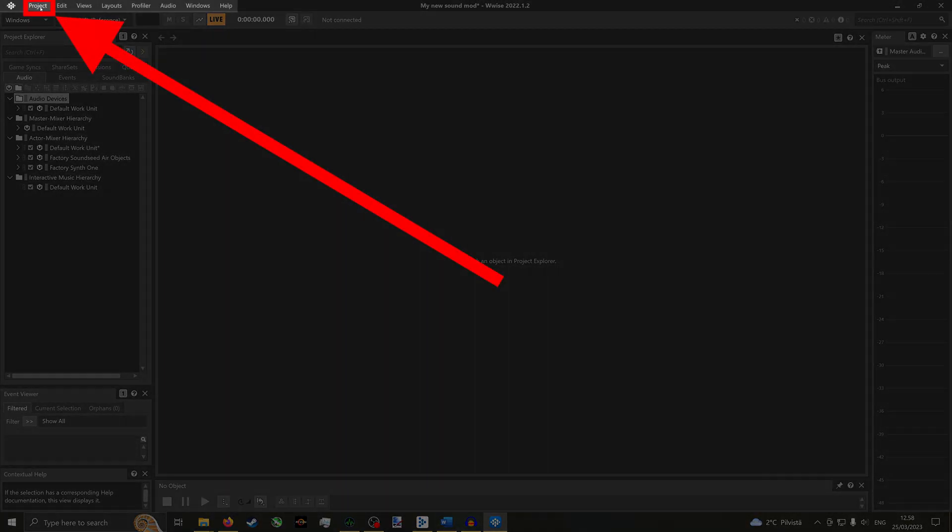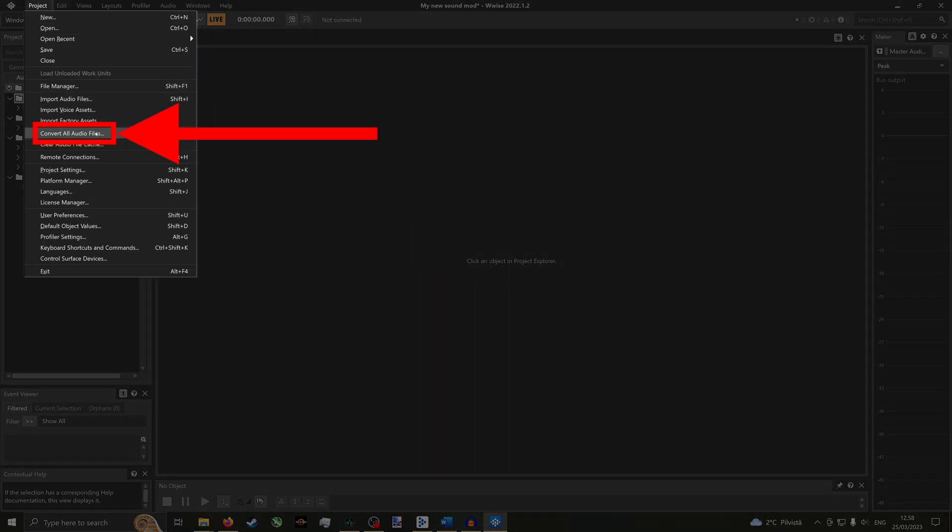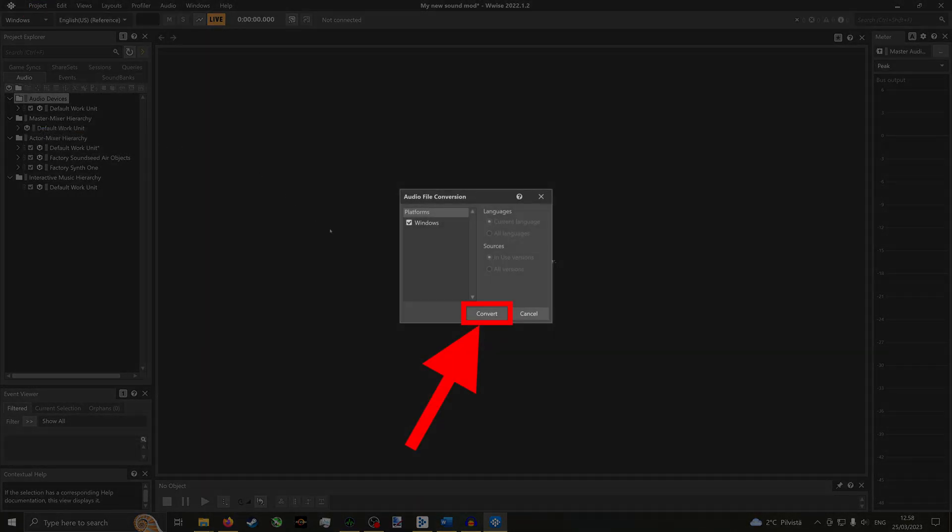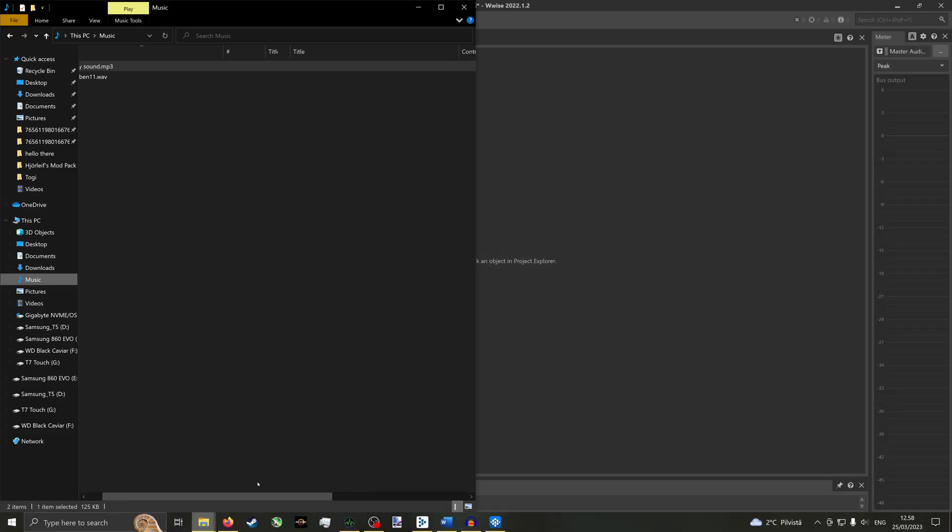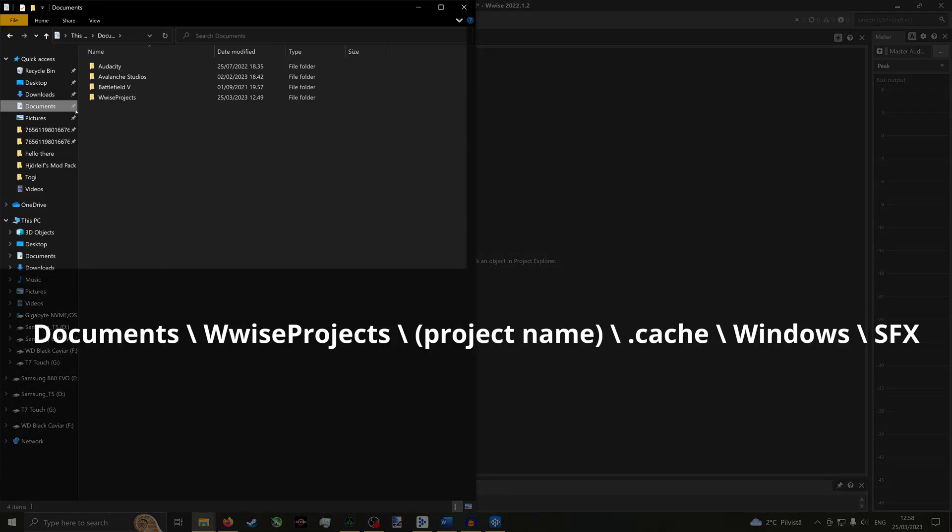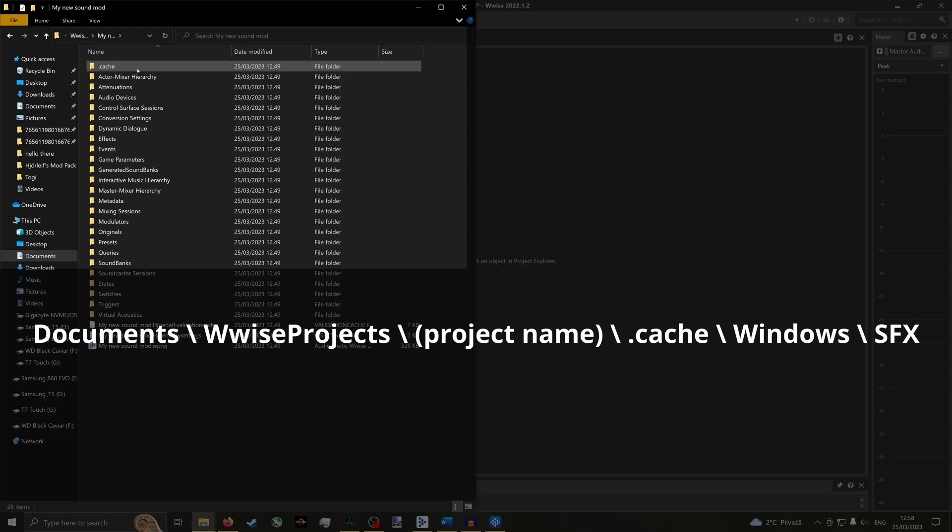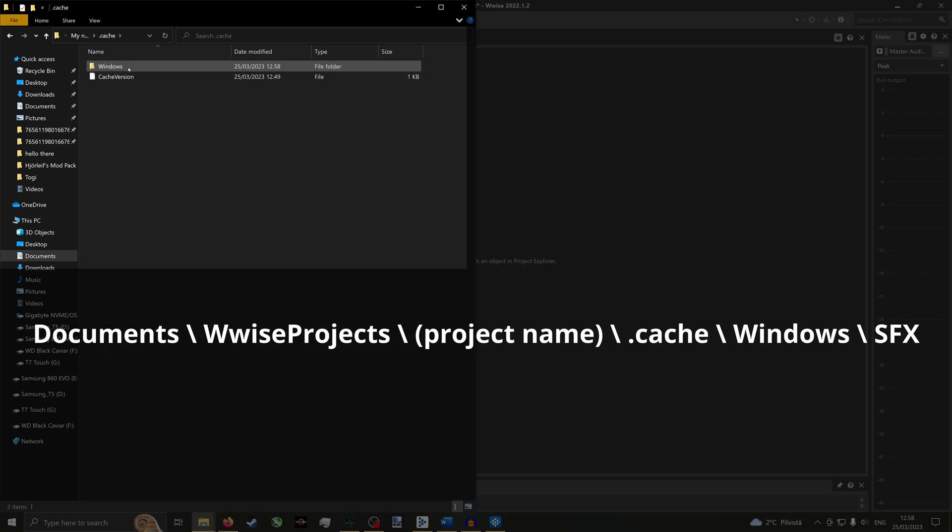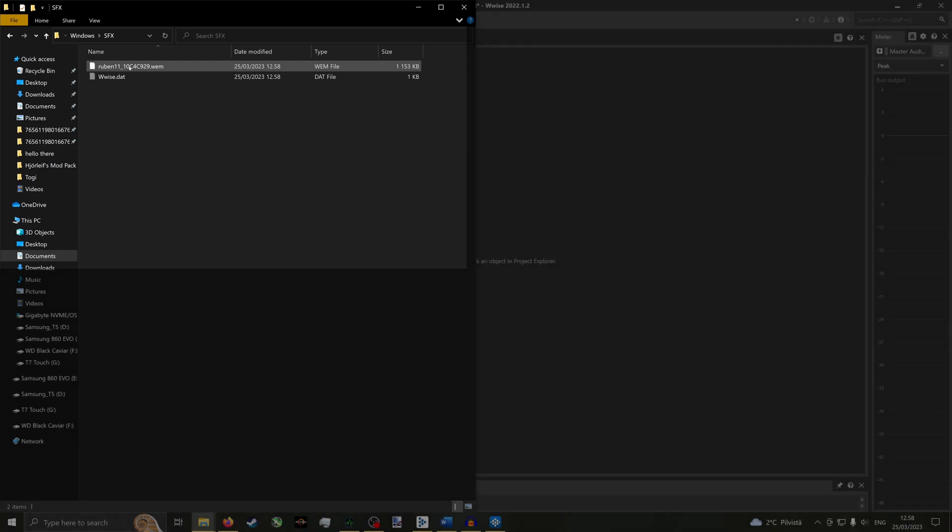Now click Project again, then Convert all audio files. Click Convert. In the File Explorer, navigate to Wwise Projects under Documents. Then your Project folder. Then .cache. Then Windows. Then SFX. And here is your sound in a ready format for the game.